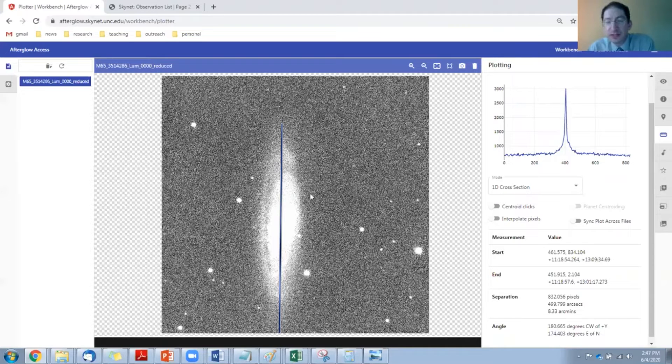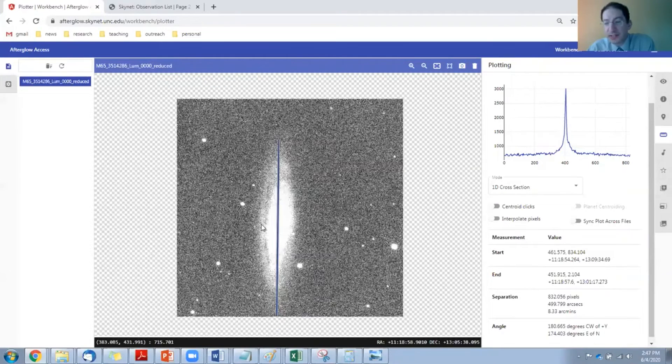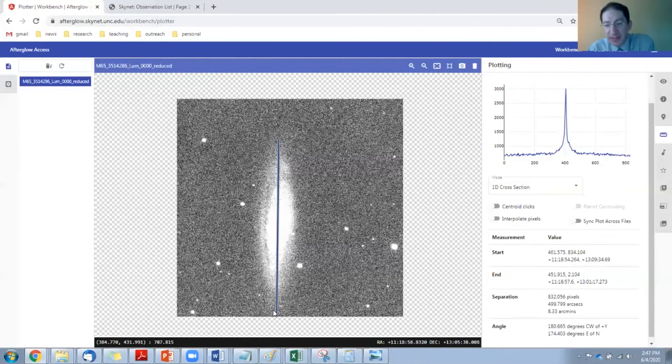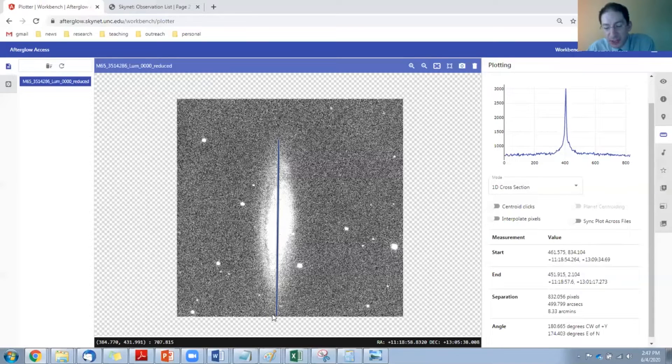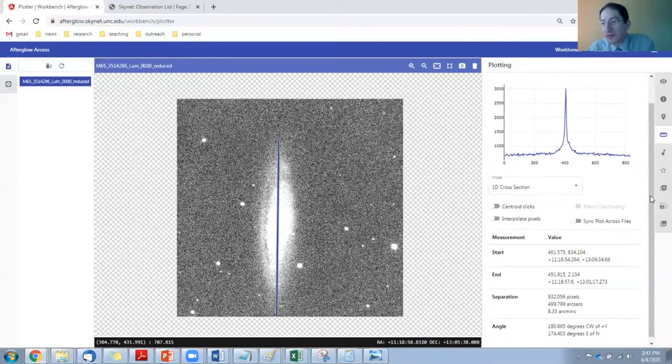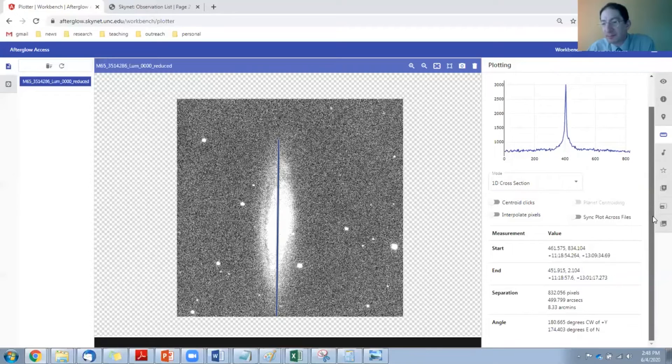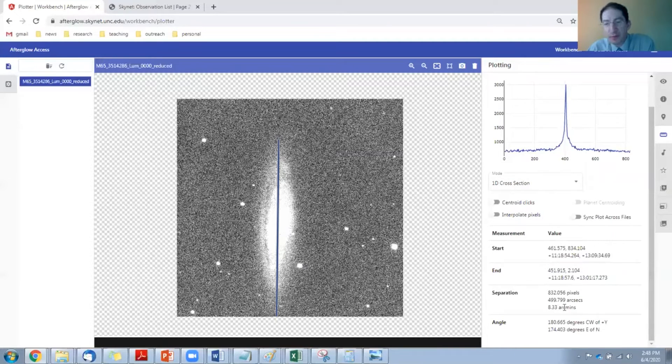This is almost an example of that. The lower edge of the galaxy is right near the edge of the image. So if I didn't trust that, let's see, what did I get? 8.33 arc minutes.